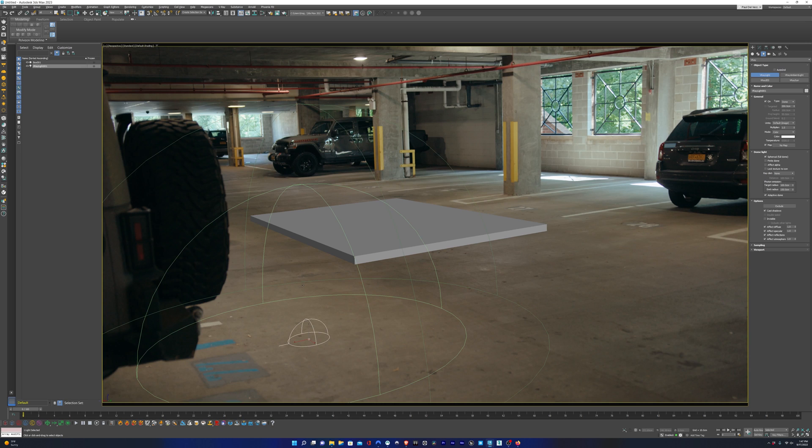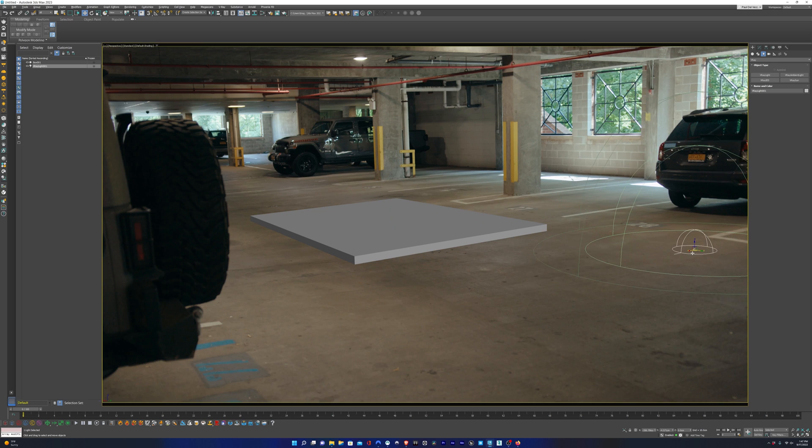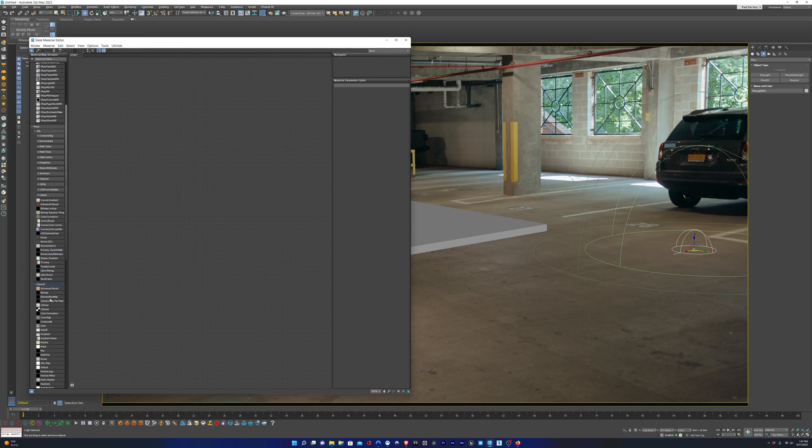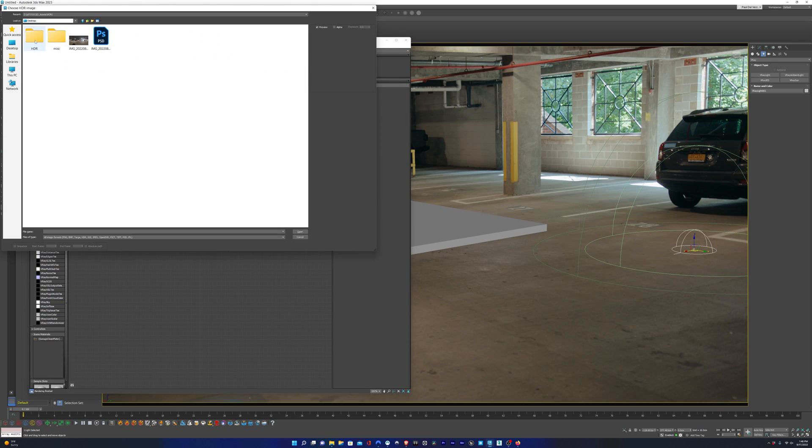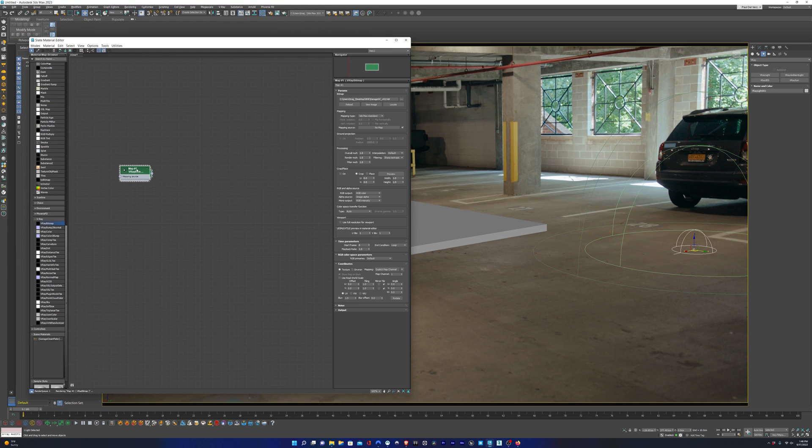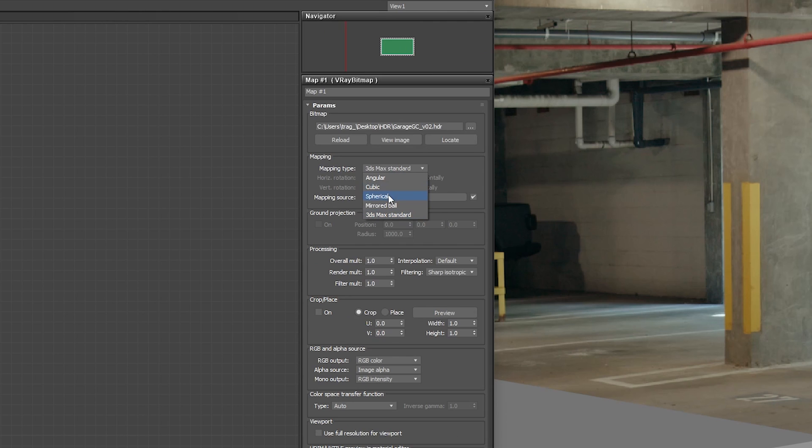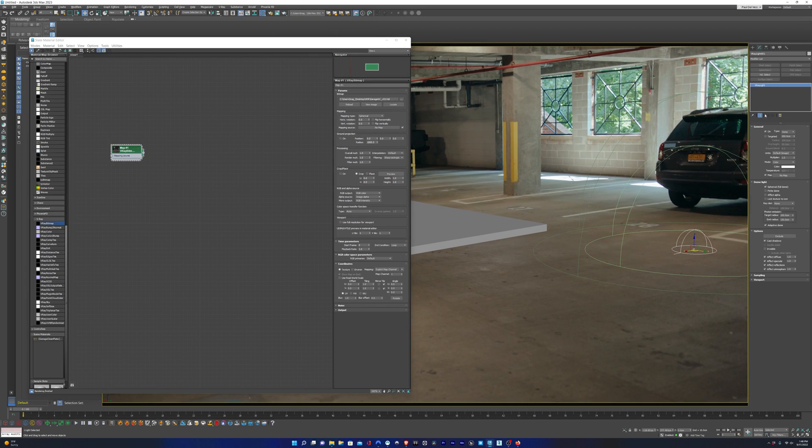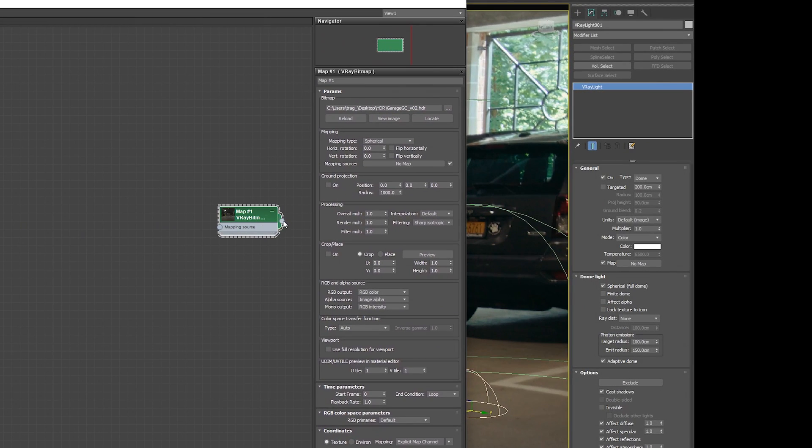Now we can add the V-Ray dome light. And this is where we're going to add our HDRI. I'm just going to shift it over to the right so it's out of the way. I'm going to open up the material editor, drop a V-Ray bitmap, navigate to our HDRI. Now remember from the previous video, we have to switch this from standard to spherical because it's a dome. So that'll make it display properly. And then we'll drop the HDRI into the map for the dome light.